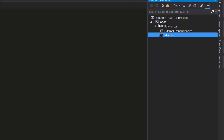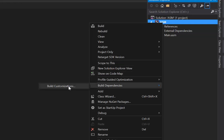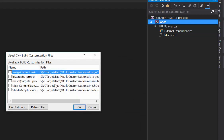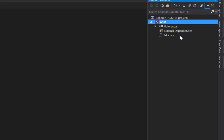Now that we have that set up, we're going to right click on our ASM project, not the solution but the project, go down to build dependencies and build customizations. Inside of here you'll see MASM, we'll check that on, hit OK.